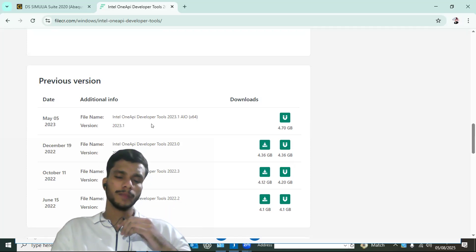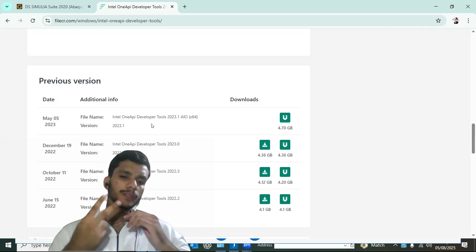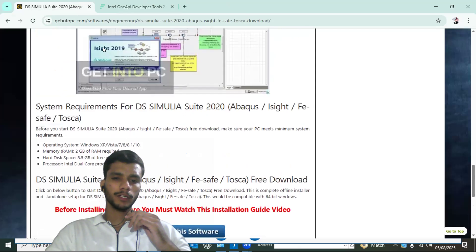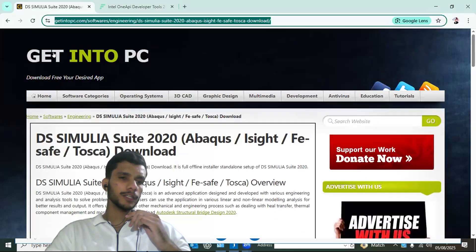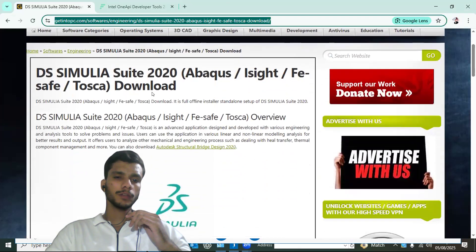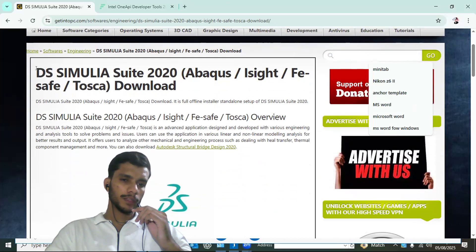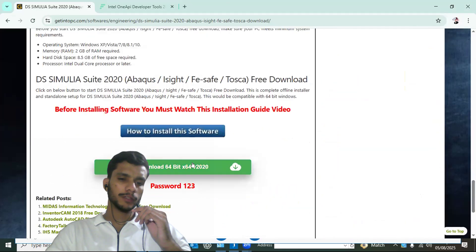You need three things: first is Abacus, second is Visual Studio, and third is the Intel oneAPI toolkit. For Abacus, I have selected version 2020. Go to the website — I will share the link — search for Abacus 2020, and install it from there.